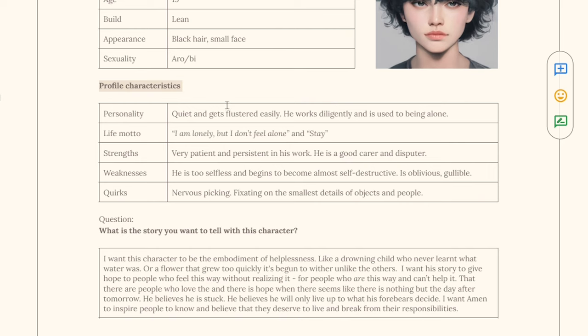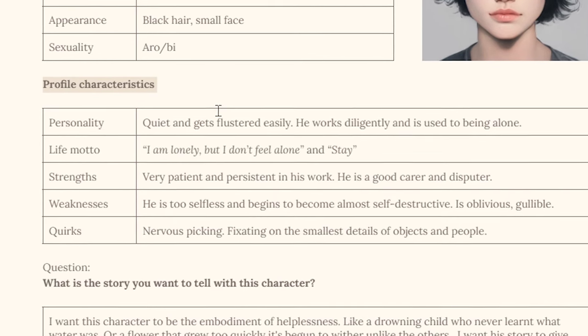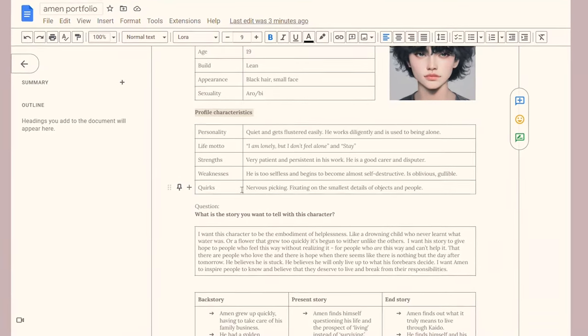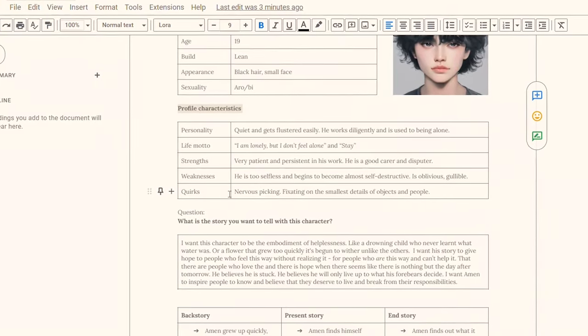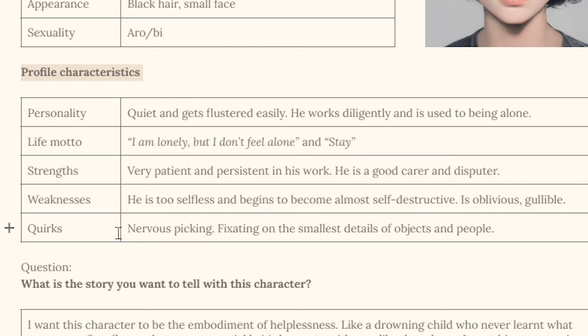If we scroll down we have the profile characteristics, and these are little things that really make your character a character — very very important. This includes personality, life motto, strengths, weaknesses, and quirks. I recommend keeping each entry to one or two lines, because when you're referencing back to this document you don't want to be overwhelmed with a lot of details. As you write your story you know your character pretty well, so this is just an overview you can draw ideas from.